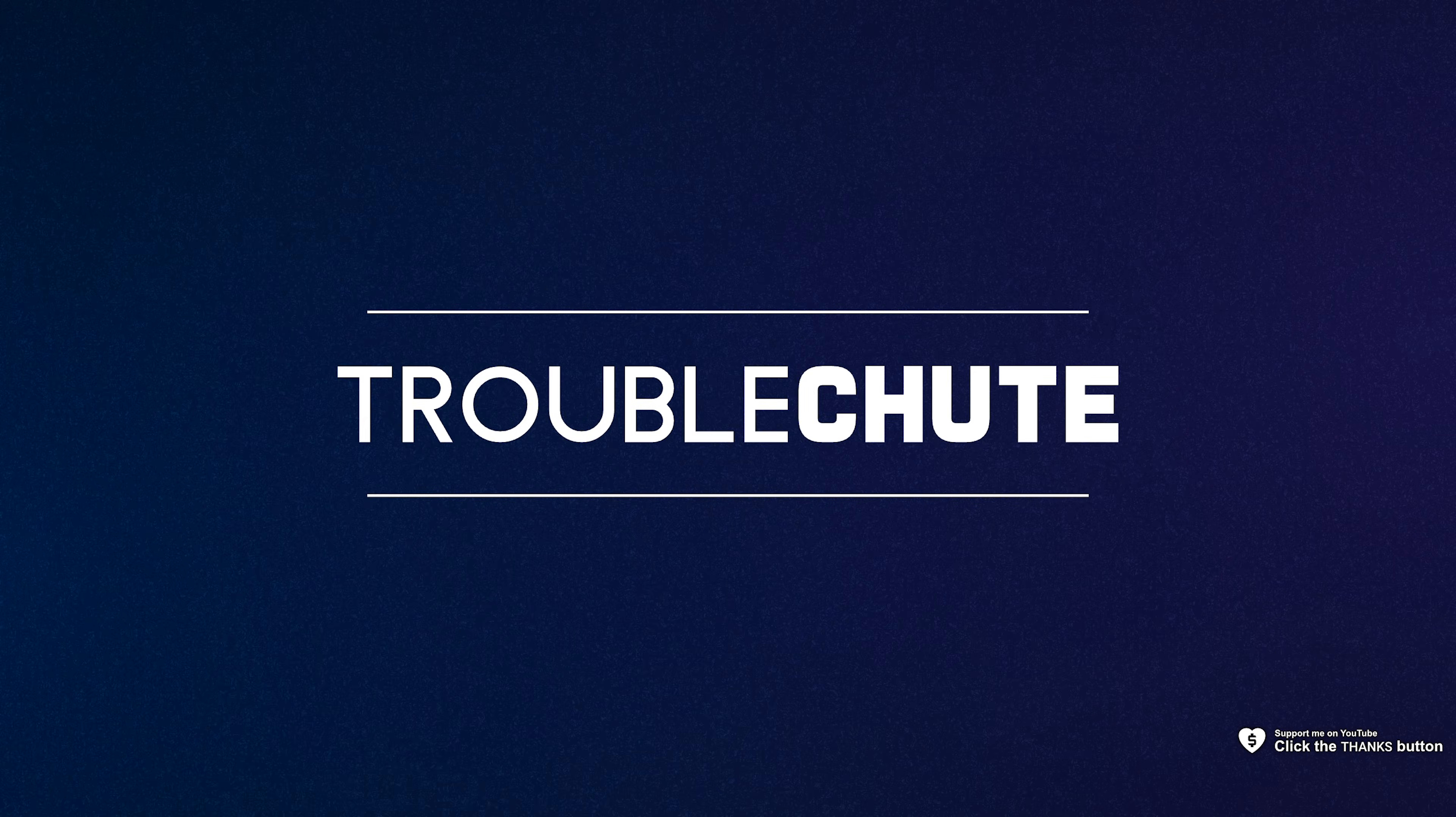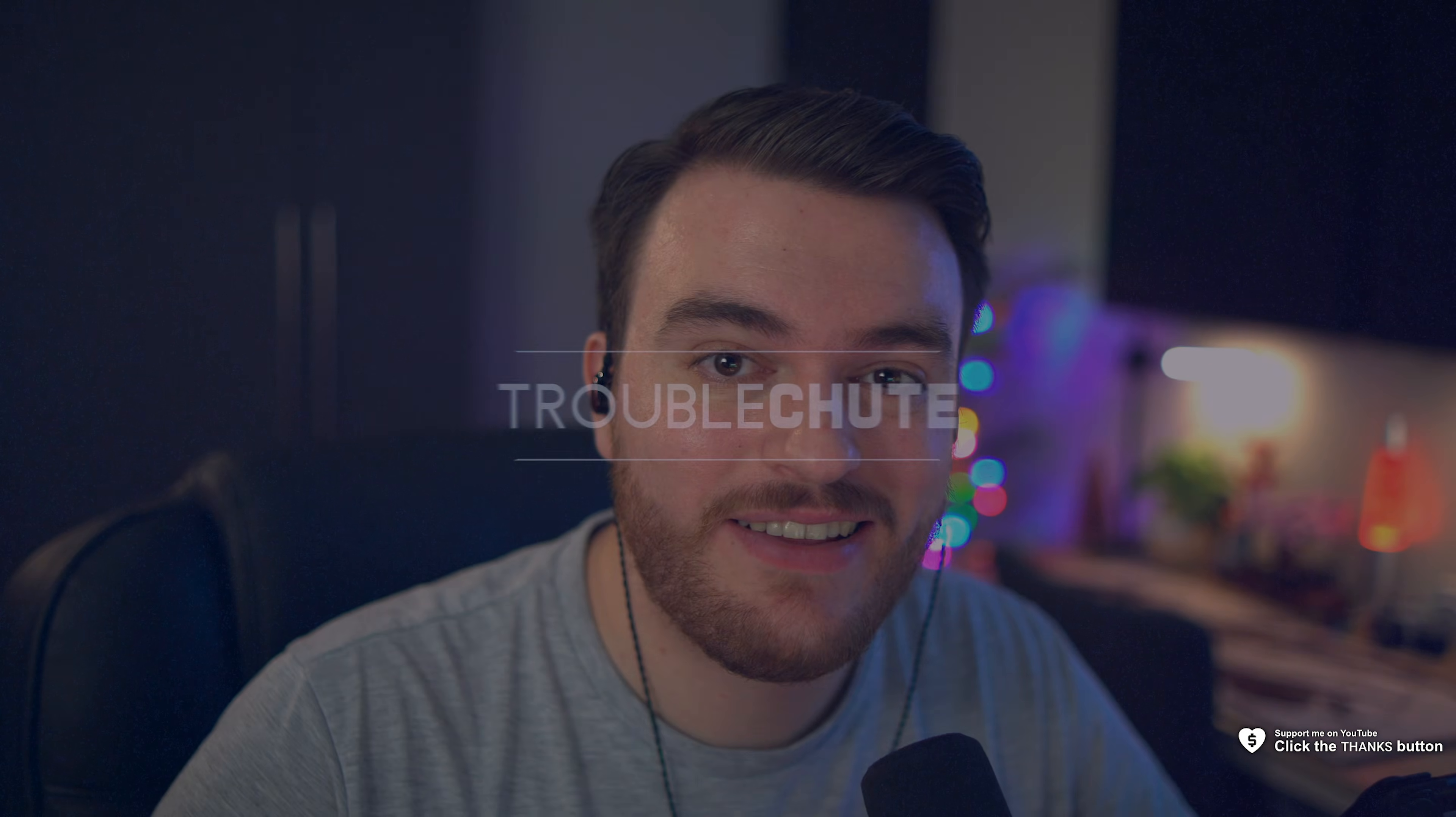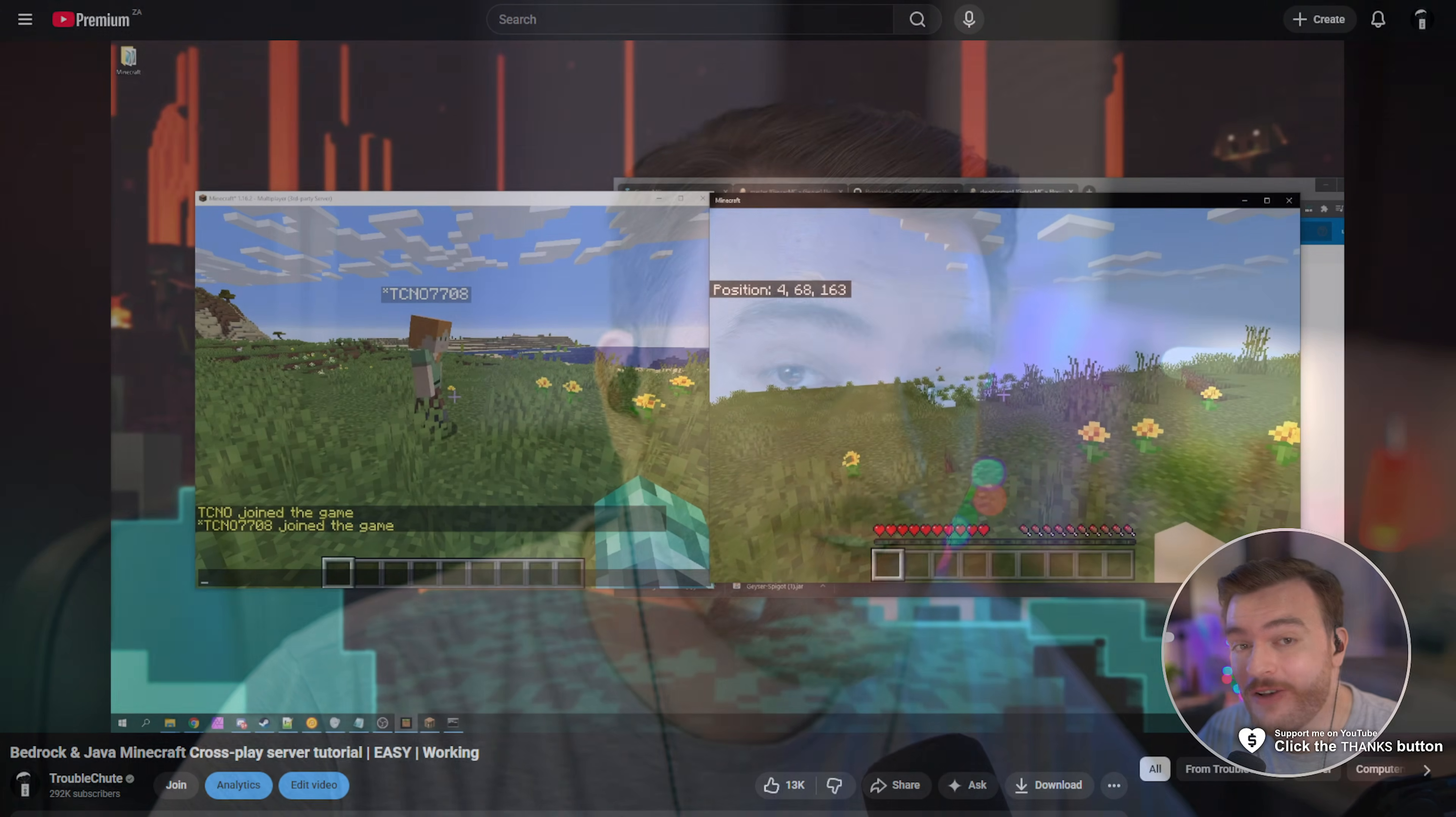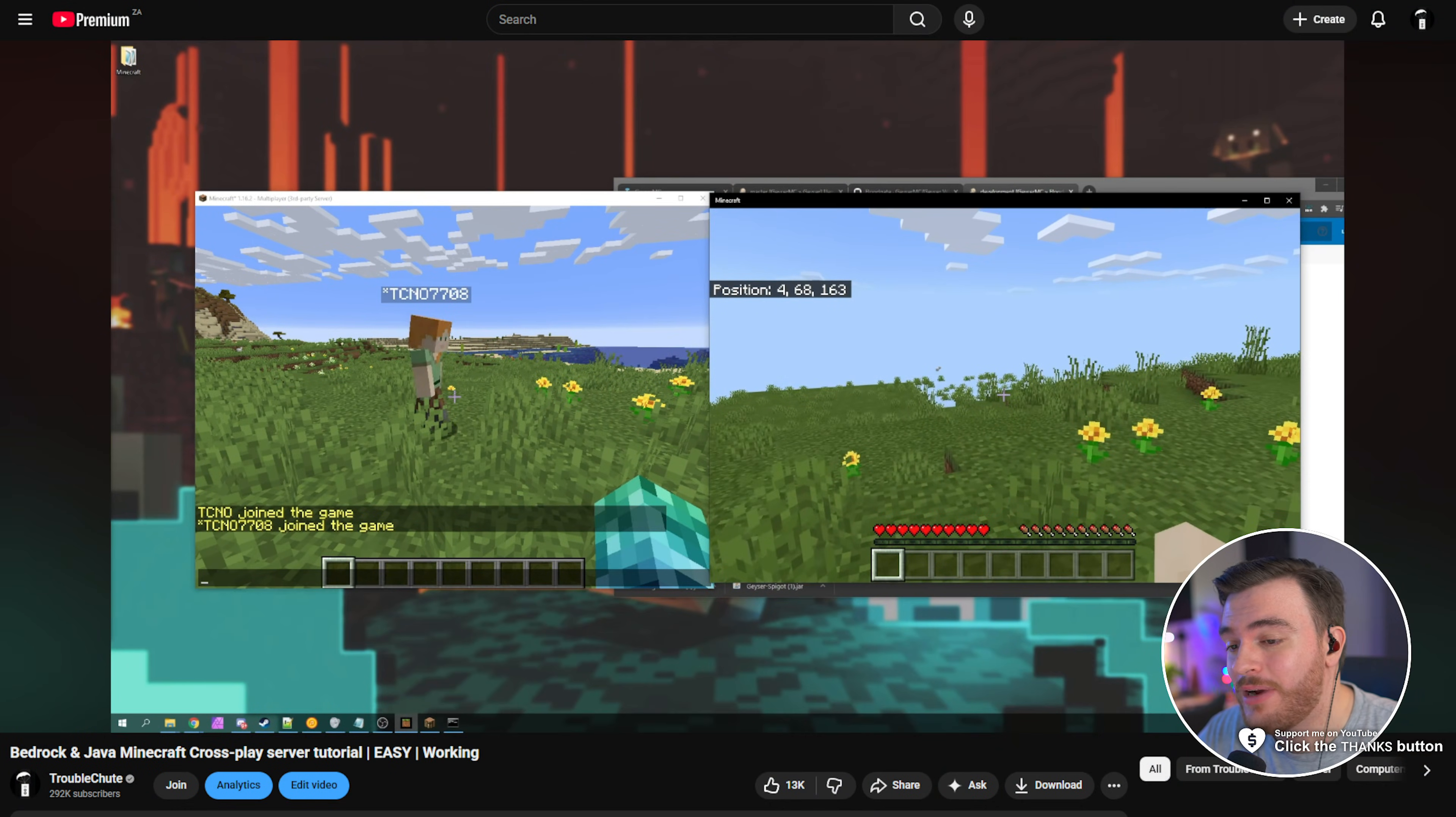What's up, I'm Troubleshoot, it's almost 2026, and it's been about 6 years since I last covered GeyserMC,